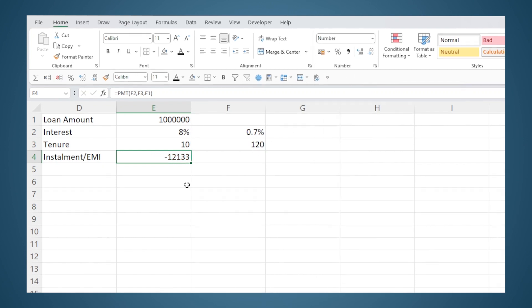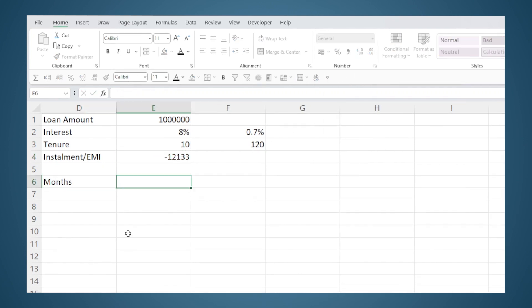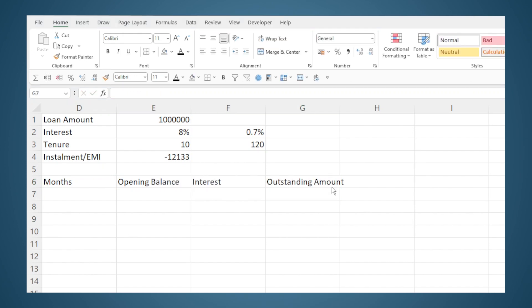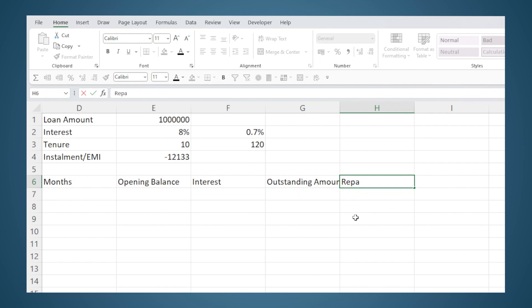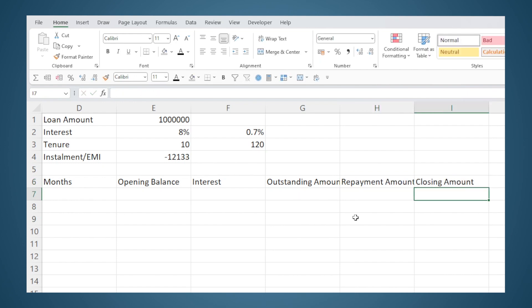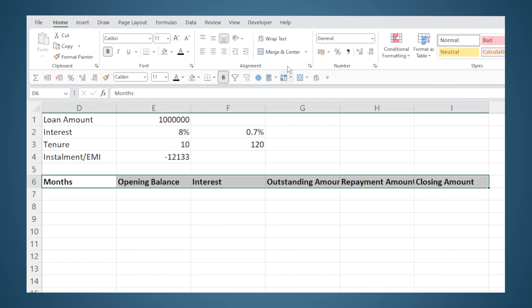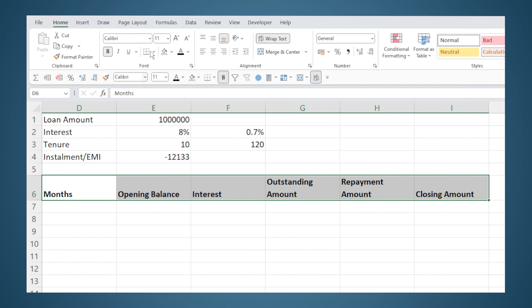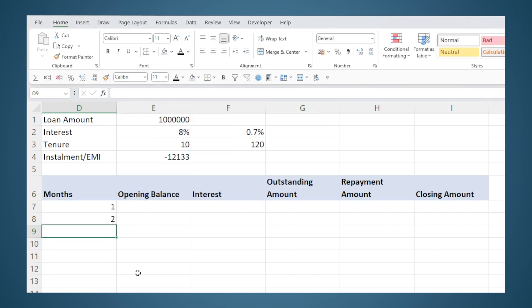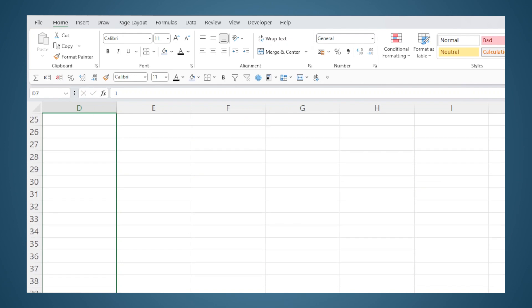Now we will proceed to build the loan repayment or amortization schedule. We will add the column headings: one for counting the number of months, then opening balance, interest, outstanding amount, repayment amount, and closing amount. I will enter the number of months — after entering 1 and 2, I'll select them and drag all the way till 120.